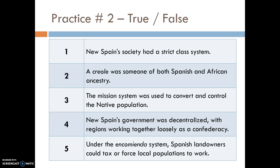Now make a heading for practice number two — five more true-or-false questions. Number one: New Spain's society had a strict class system. Number two: a Creole was someone of both Spanish and African ancestry. Number three: the mission system was used to convert and control the Native population. Number four: New Spain's government was decentralized with regions working together loosely as a confederacy. Number five: under the encomienda system, Spanish landowners could tax or force local populations to work. Pause your video to answer these.